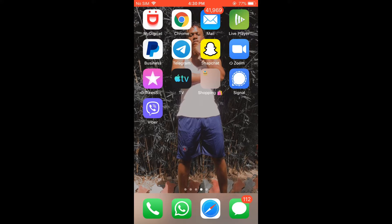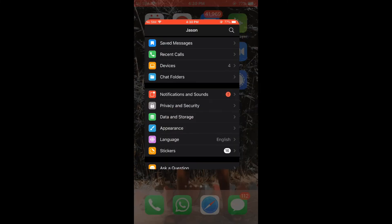First you're going to need to go into the Telegram app. Once in the app, you're going to tap on Settings in the bottom right hand corner.